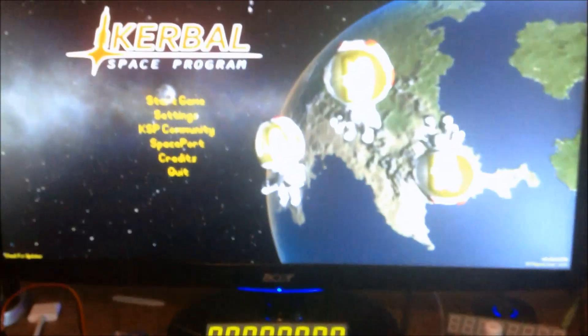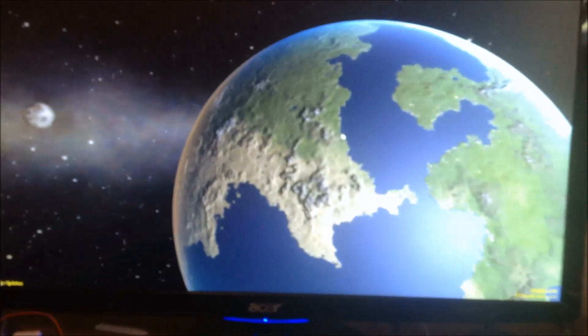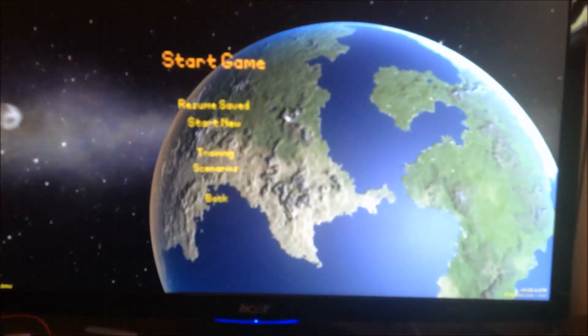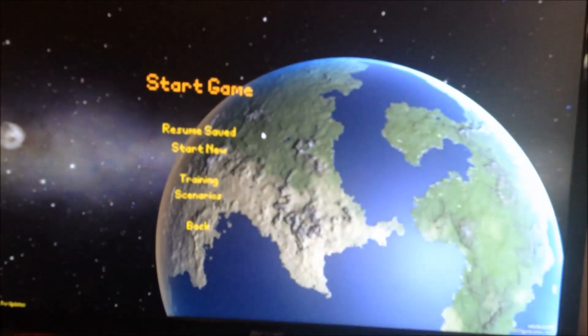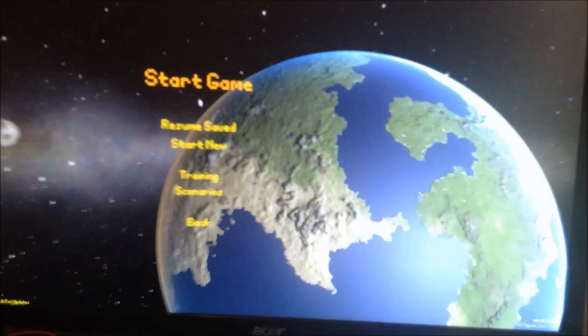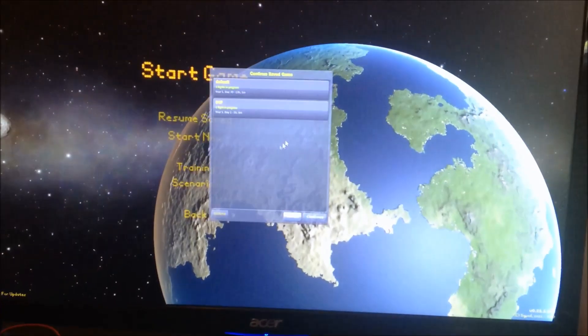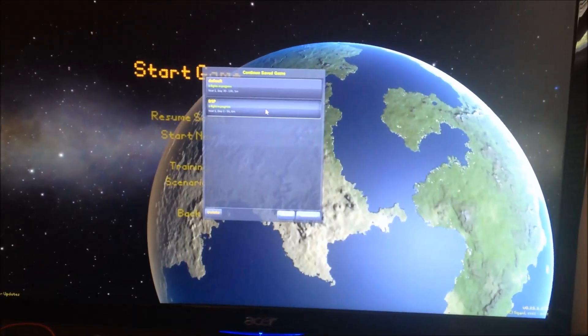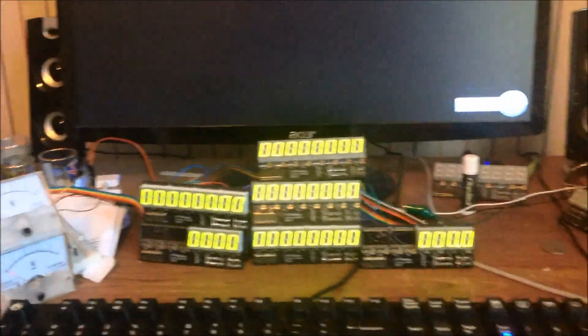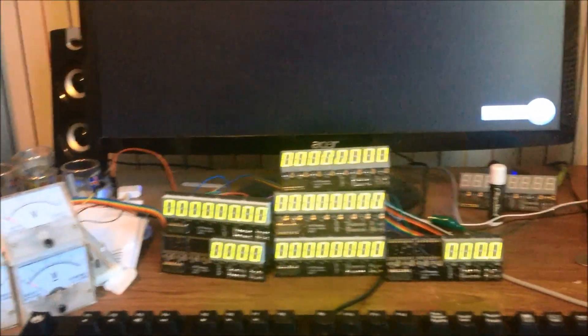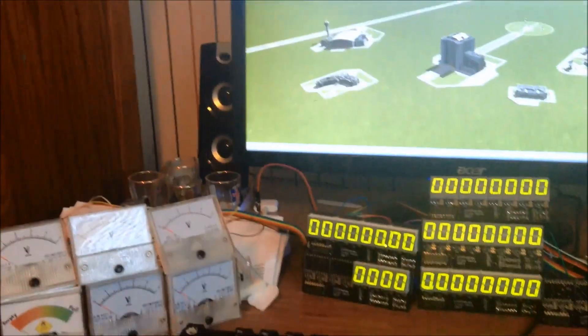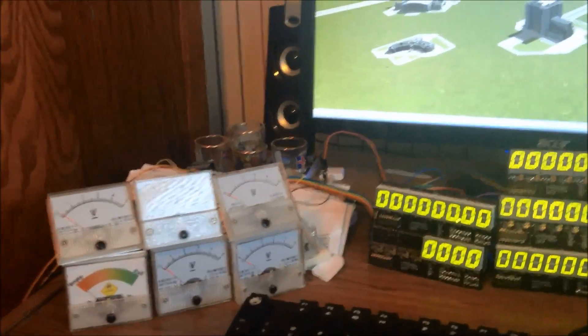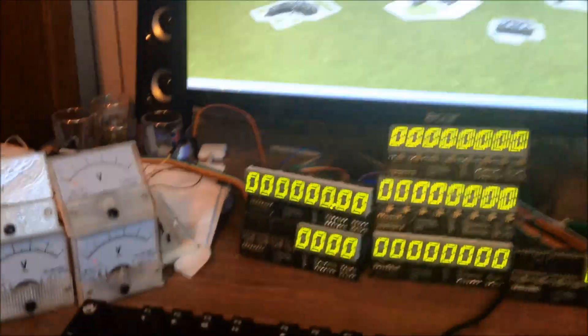So let's fire up a spacecraft and we'll see how it looks. Displays are real bright. They look nice. So do the analog displays.